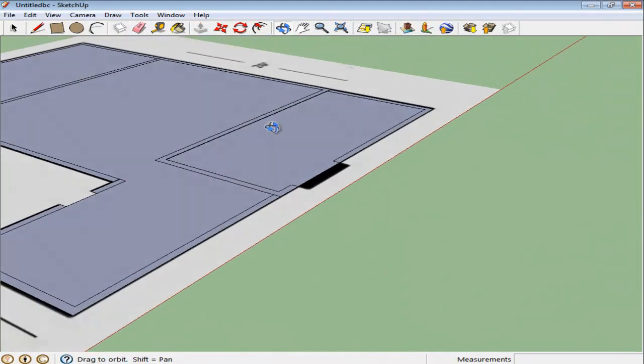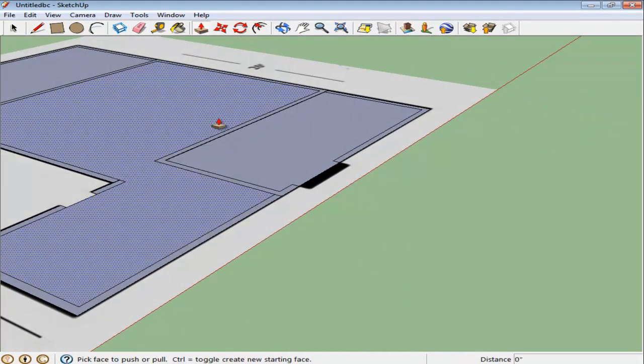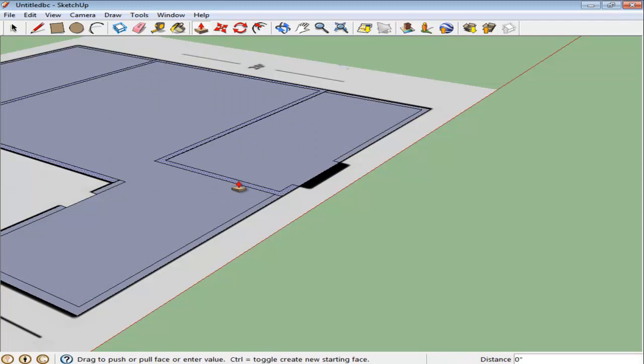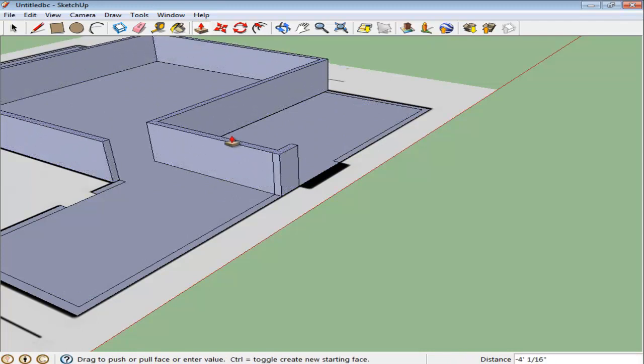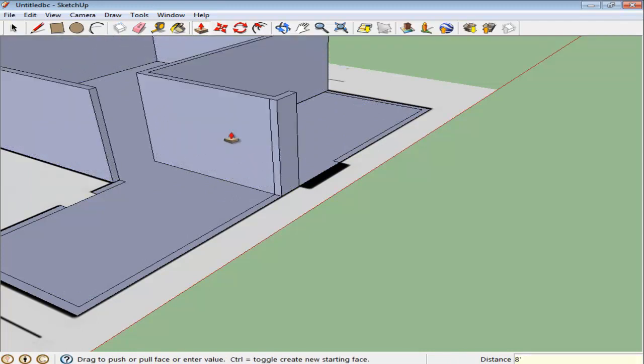Switch to the Push-Pull tool by pressing P on the keyboard. Use this to extrude the walls. While you are doing so, enter 8 on your keyboard, since 8 feet is the standard height of the walls.